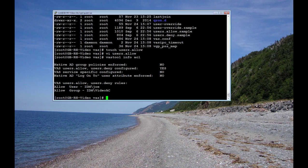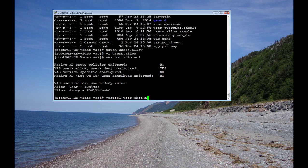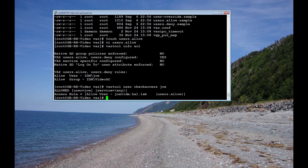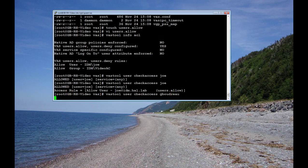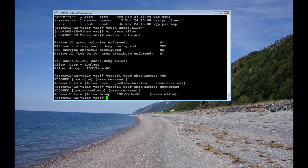Let's see what the check access command for the users show. Let's see if we have any problems. It's showing that Joe is in there in the users allow file and that he's allowed access to the machine. And let's do GBoudreau as well. So both should be able to log in. So let's test that.